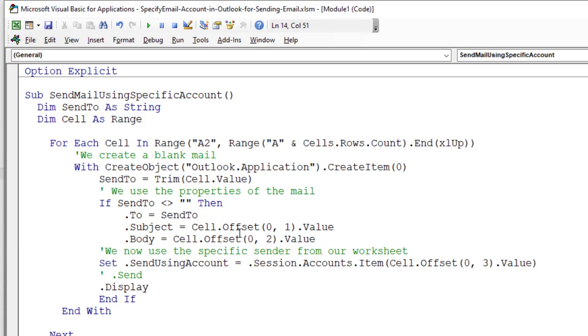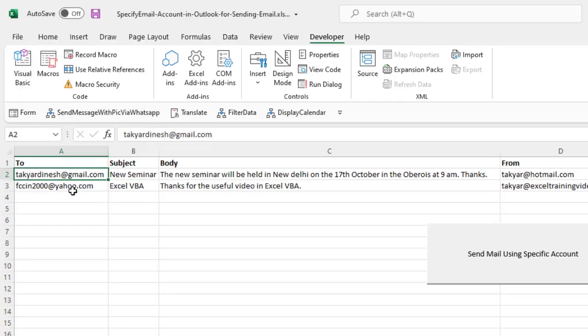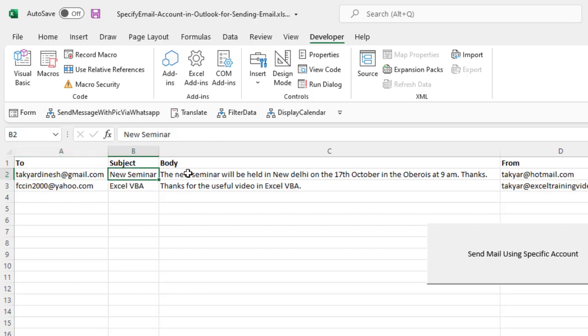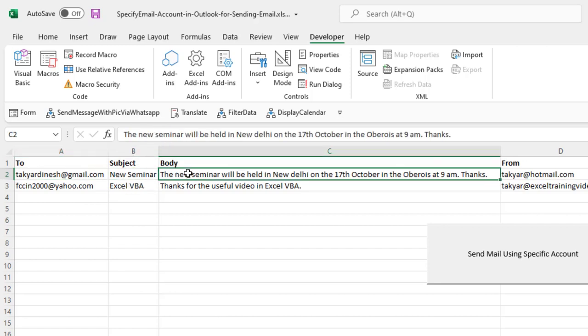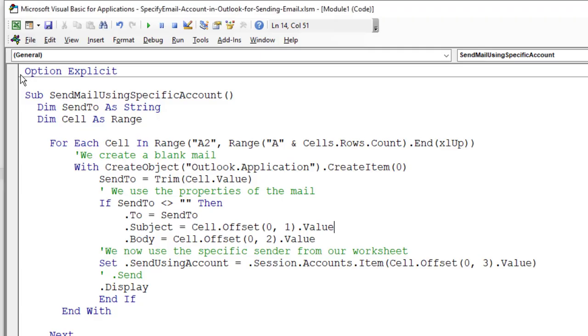Then we have the subject, where we use the offset value 1, which means this will be our subject. This is the cell, so cell offset 0,1 means this one, 0,2 means the body, 0,3 means from. So that is what we are doing here.